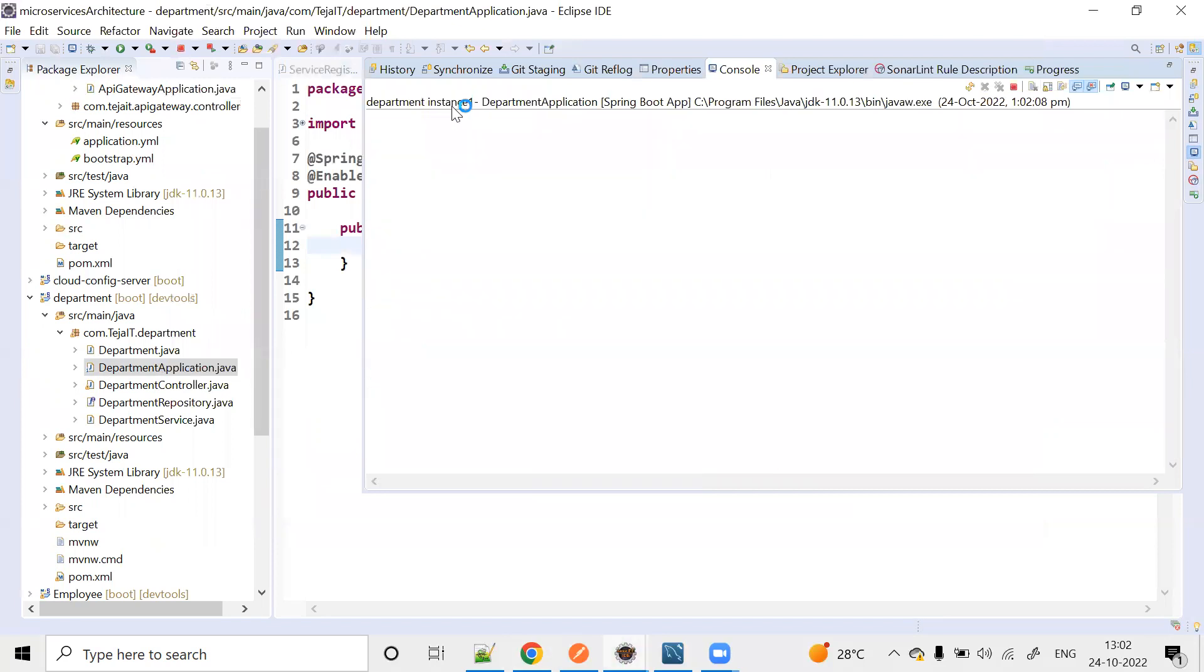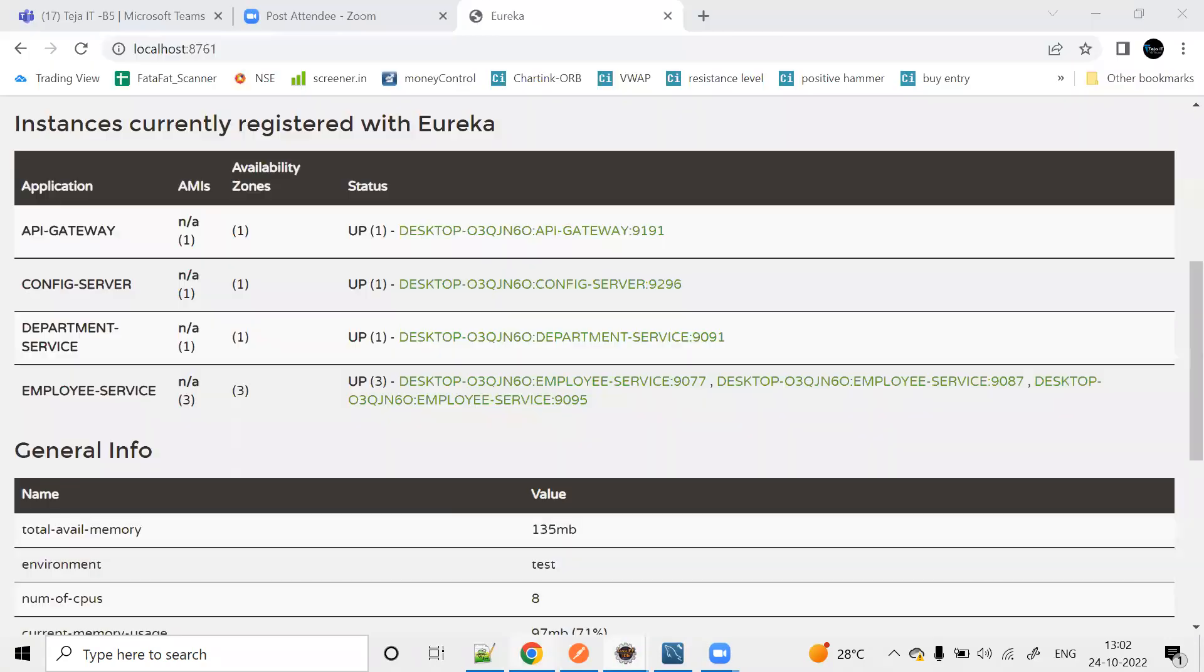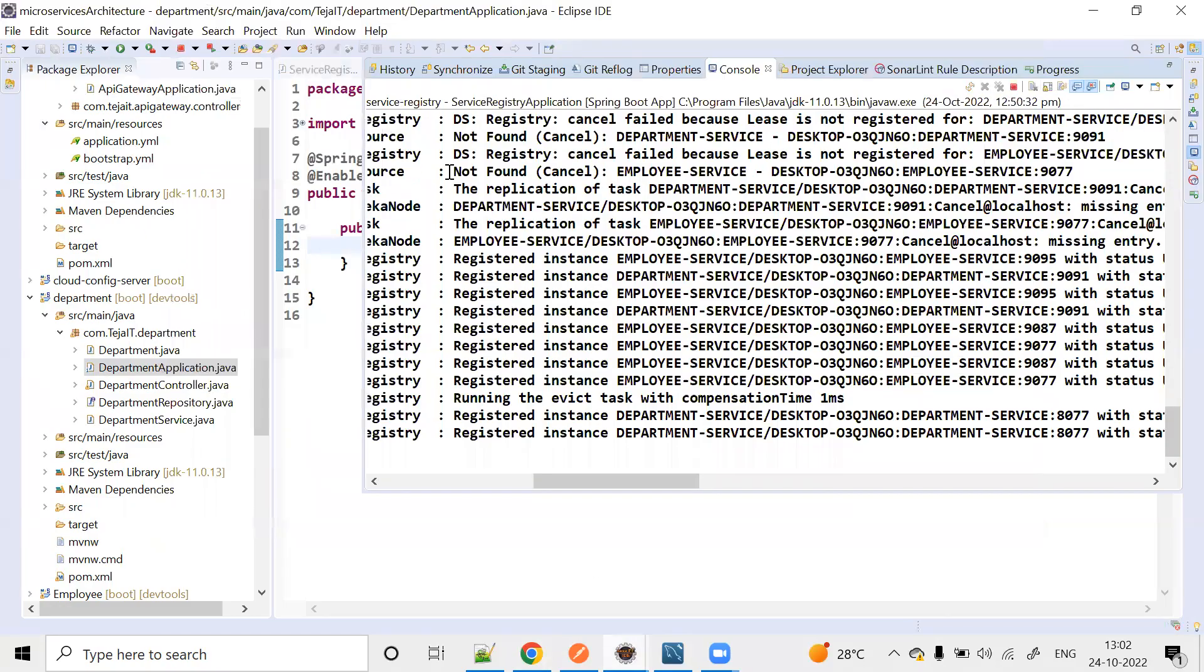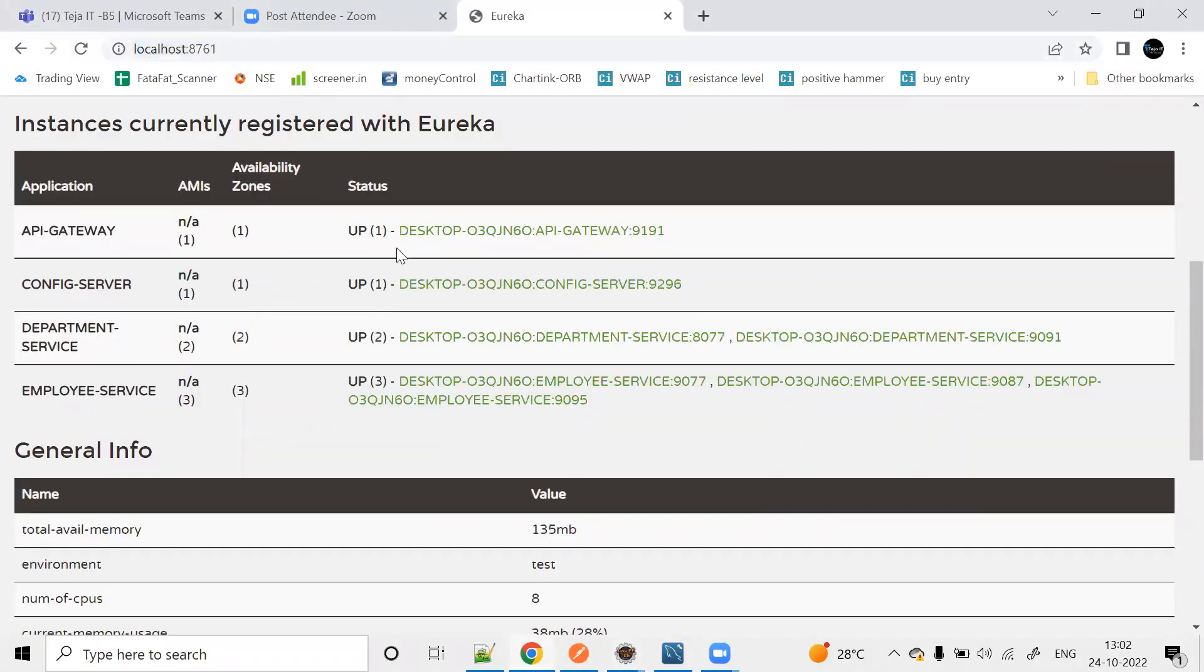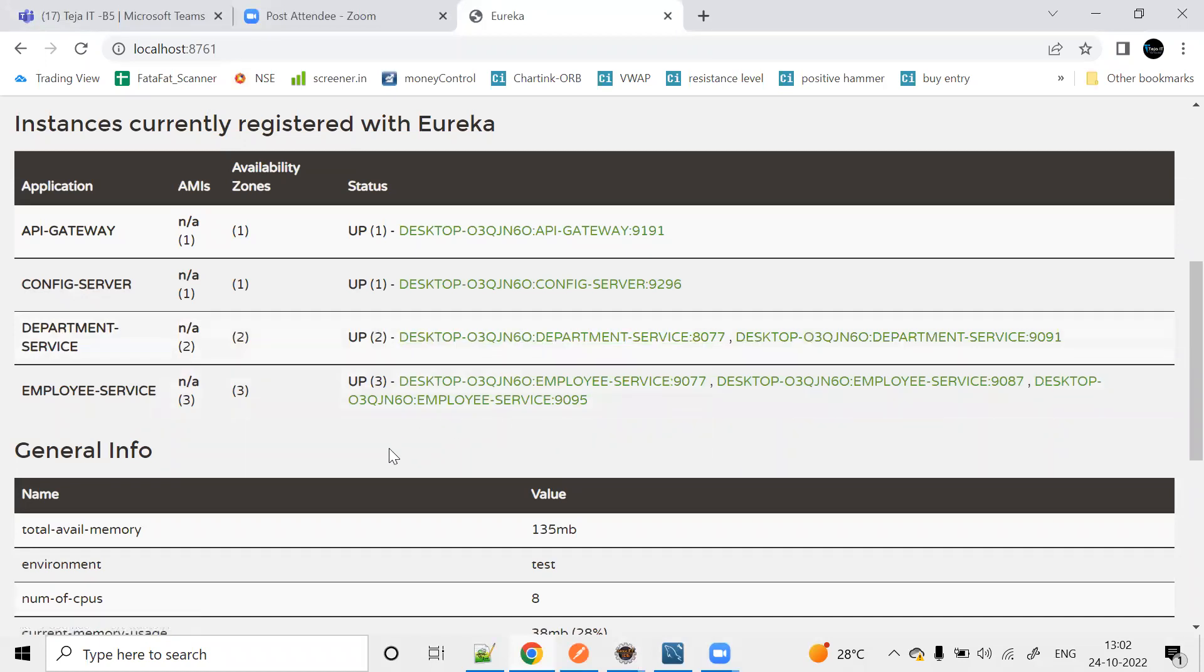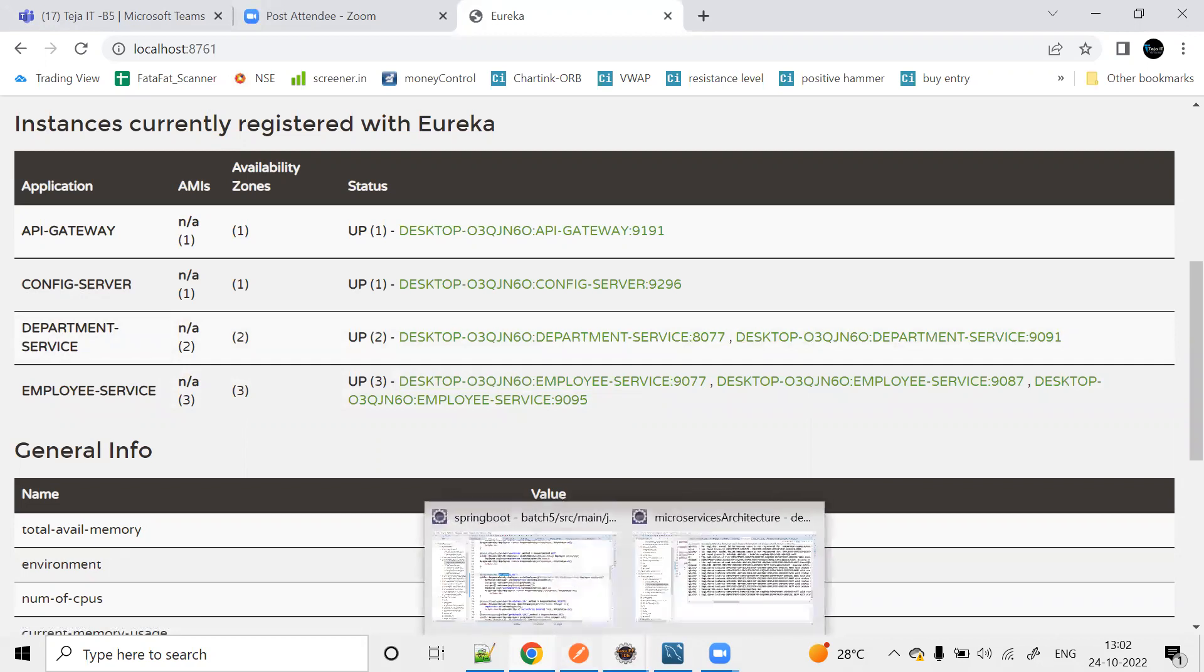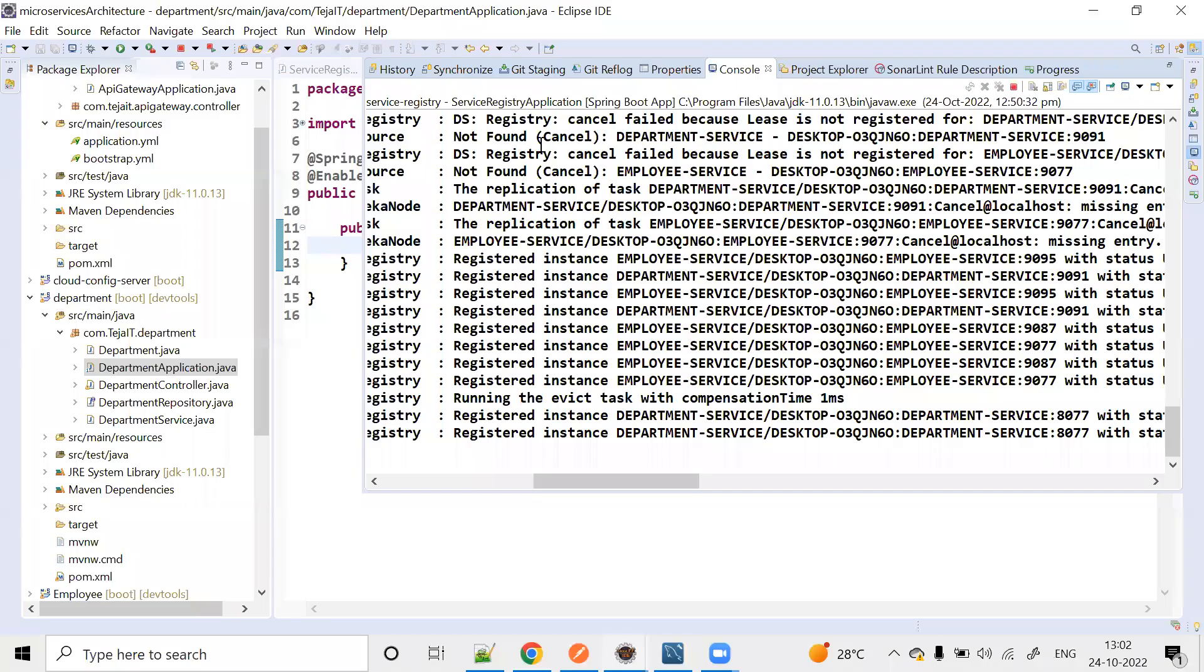Department Service Instance 1 already has port 9091. Refresh to see the 8077 instances created. This is the way to create multiple instances of microservices. Thank you guys.